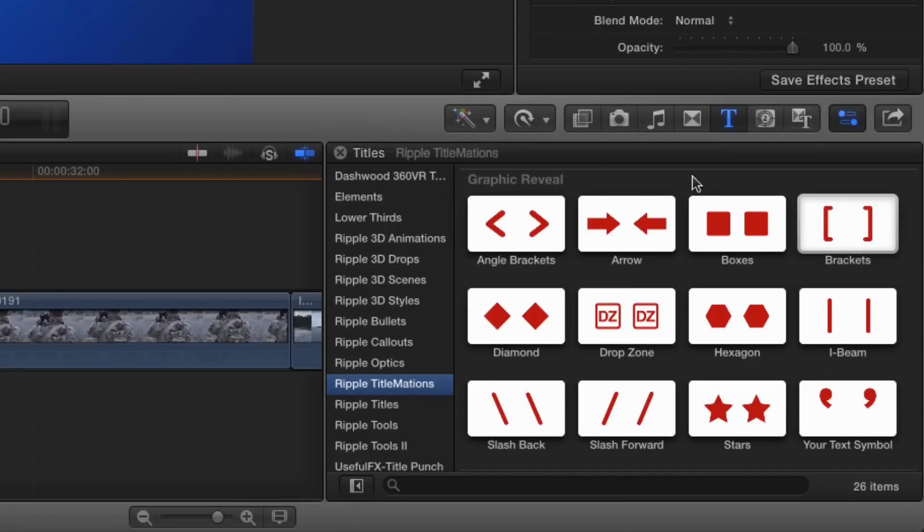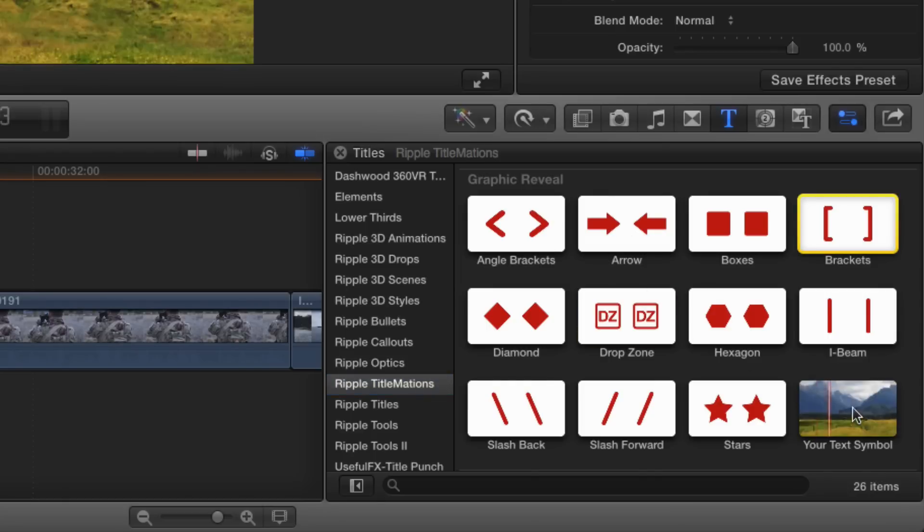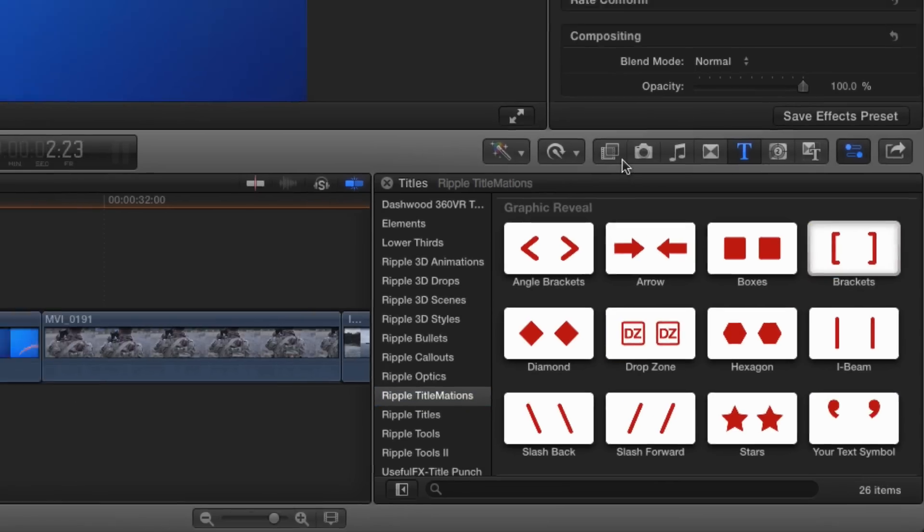These 12 templates in the Graphic Reveal theme work pretty much the same way. There are two special instances, the drop zone and the text symbol, which I'll cover separately.